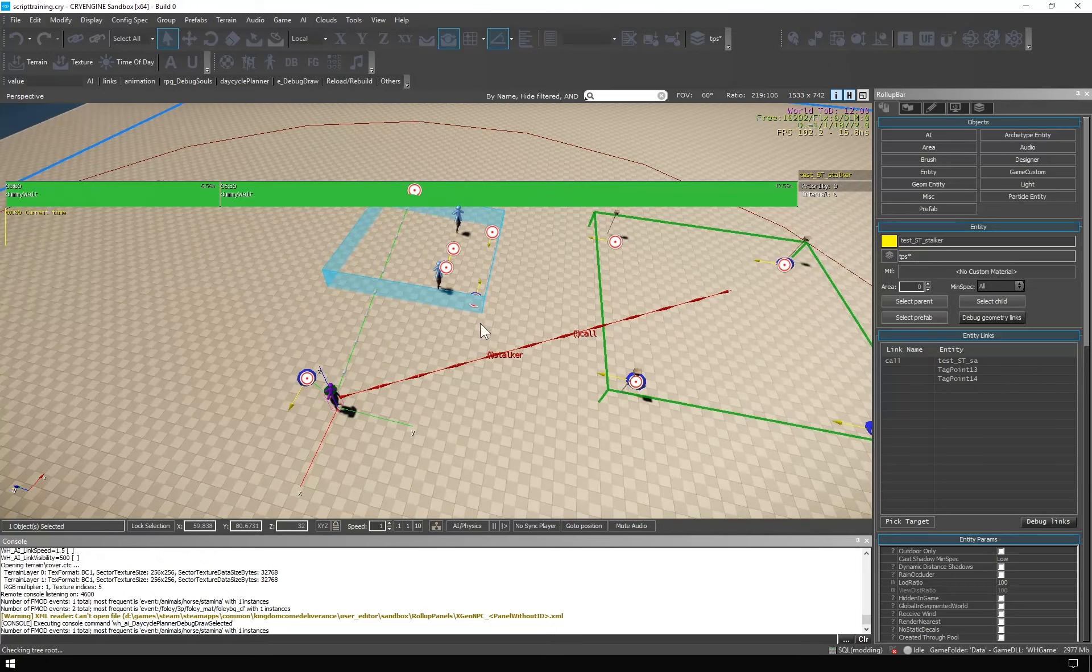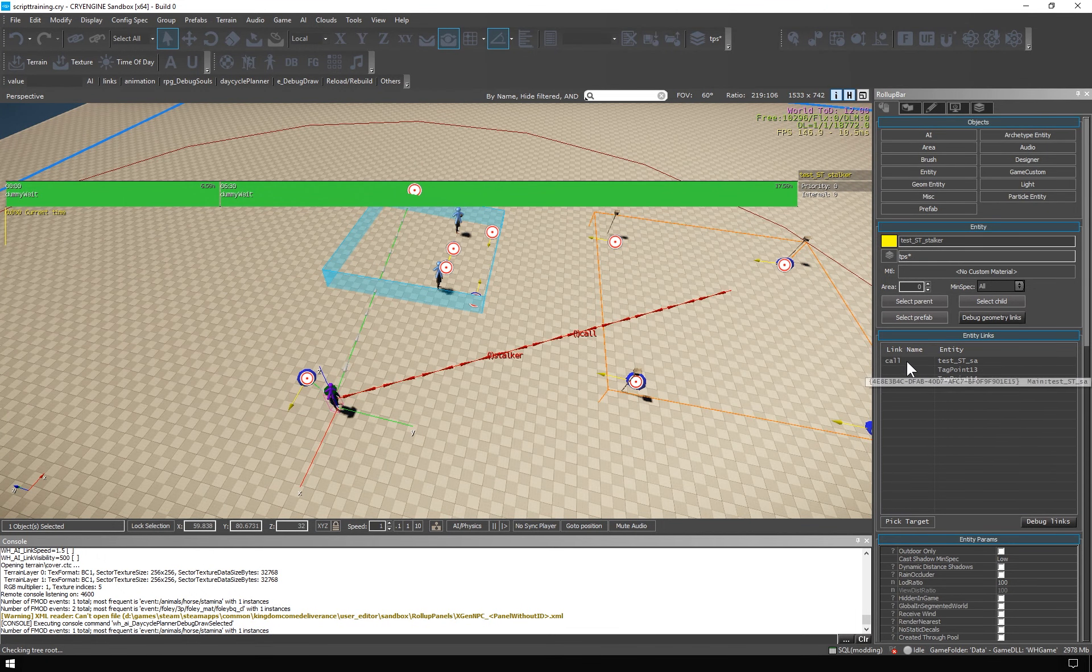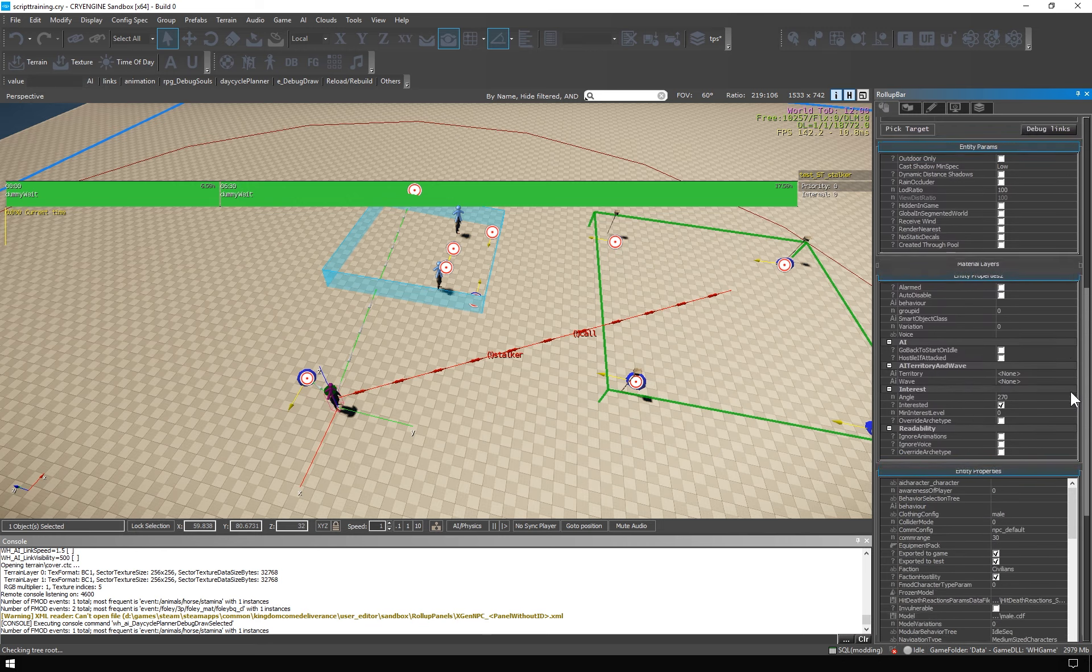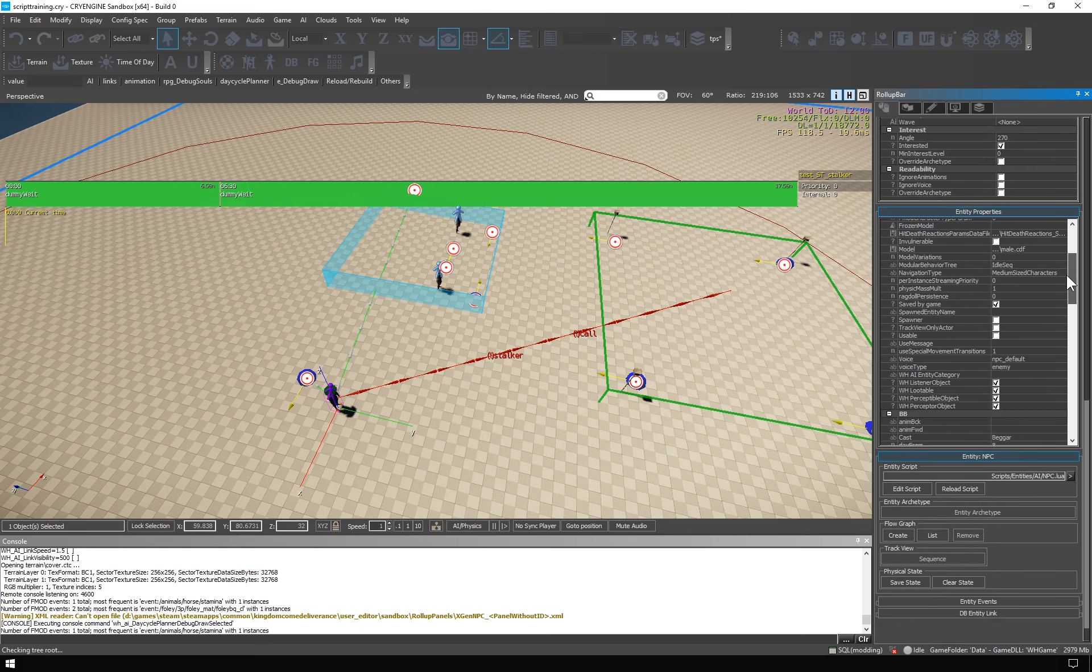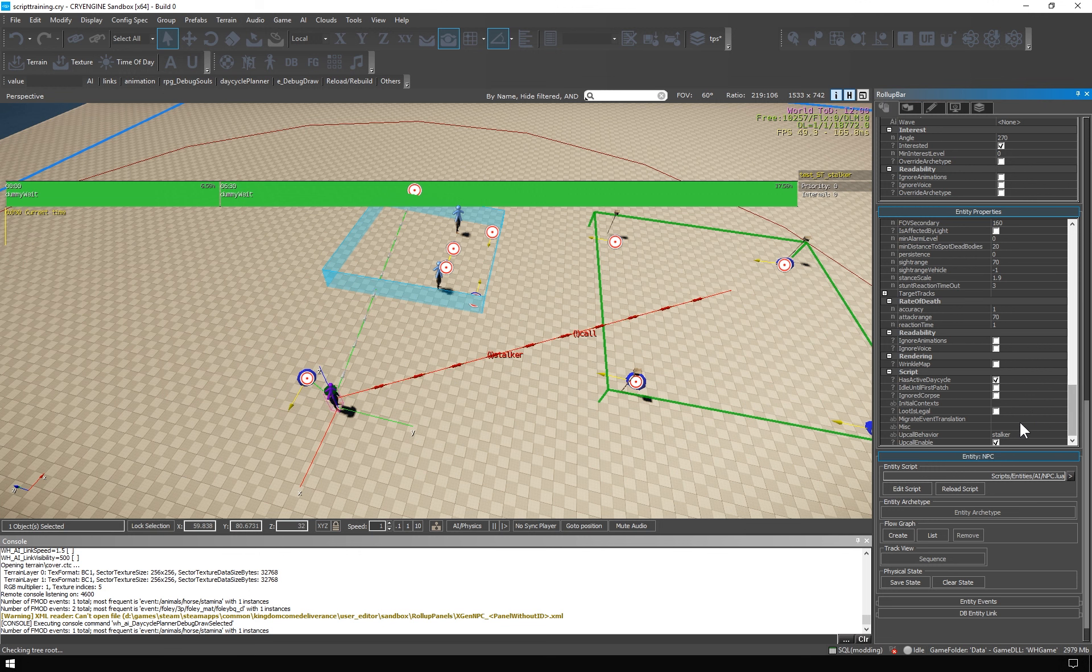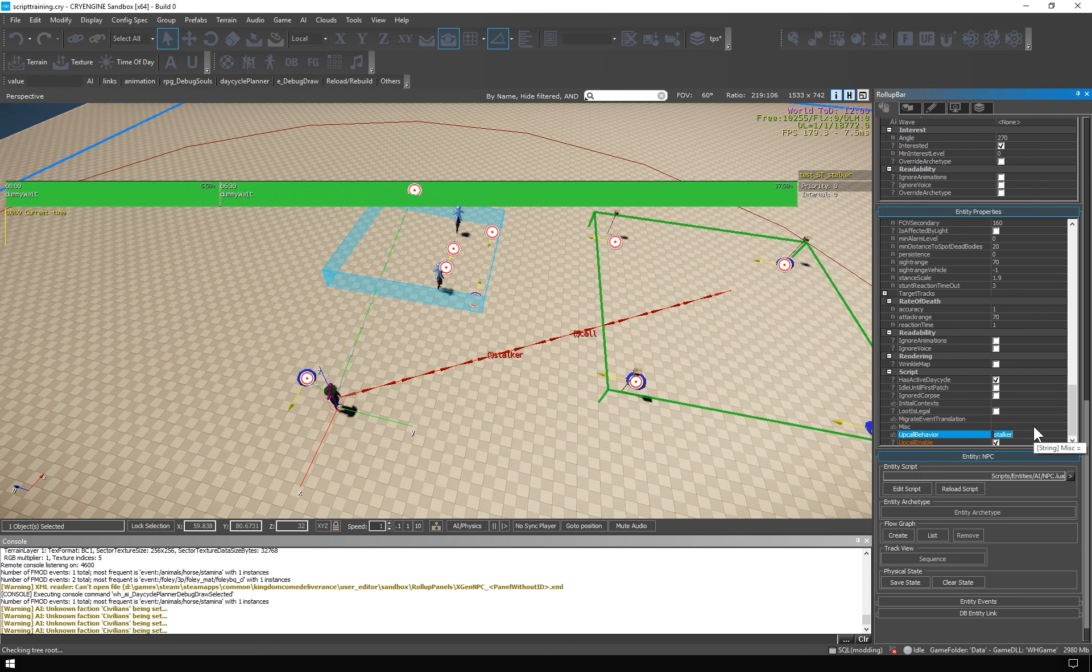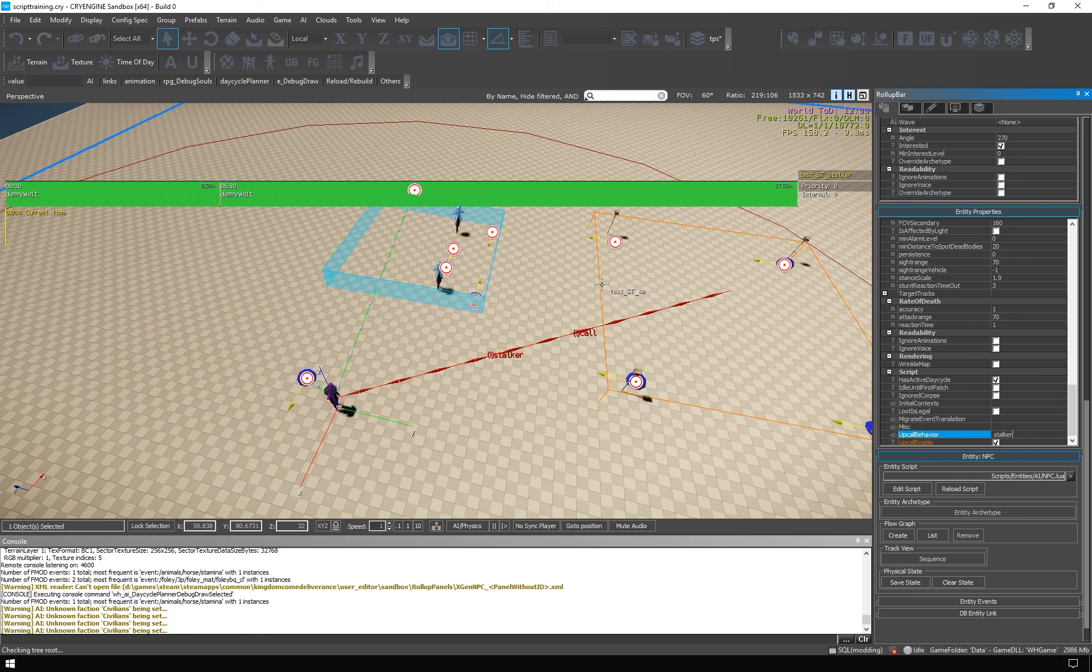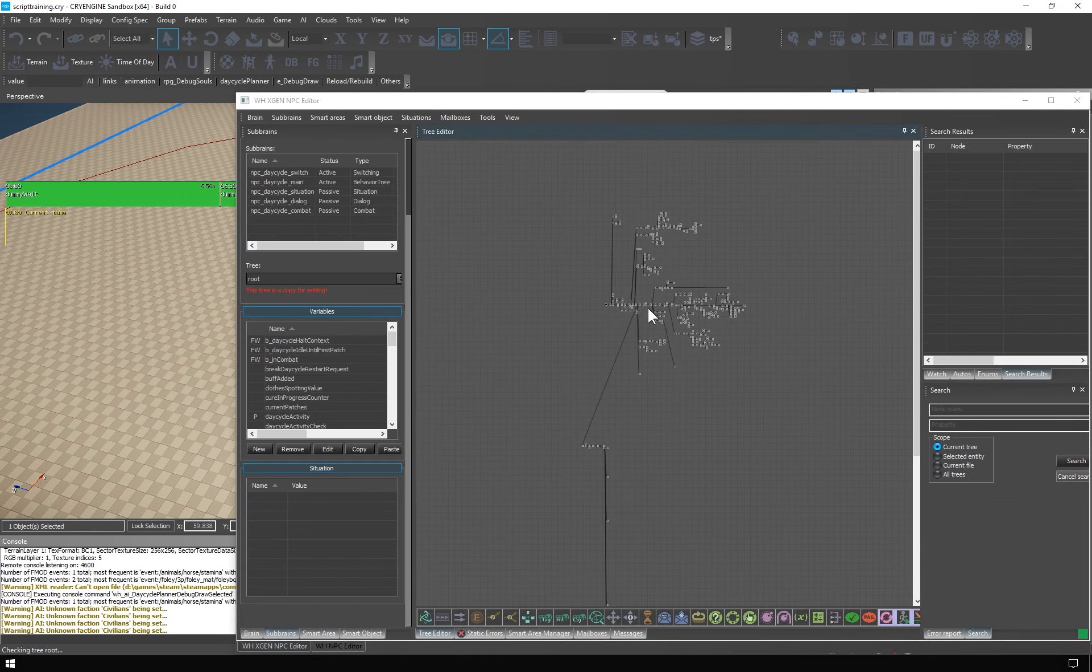UpCall is set up in this way. You'll link the source of the behavior, that's the smart area in our case, using a link named call. Then in the NPC entities properties, way way down here, you have to check the option UpCall enable. And then you have to write in the name of the behavior here. And that's it. So when we jump in, the NPC will attempt to run the behavior stalker from this area. And you will see its execution here.